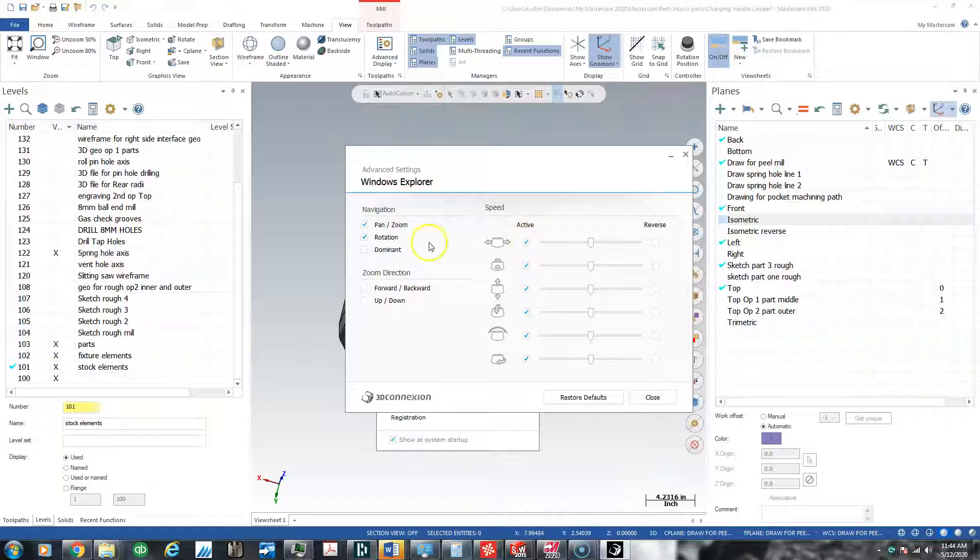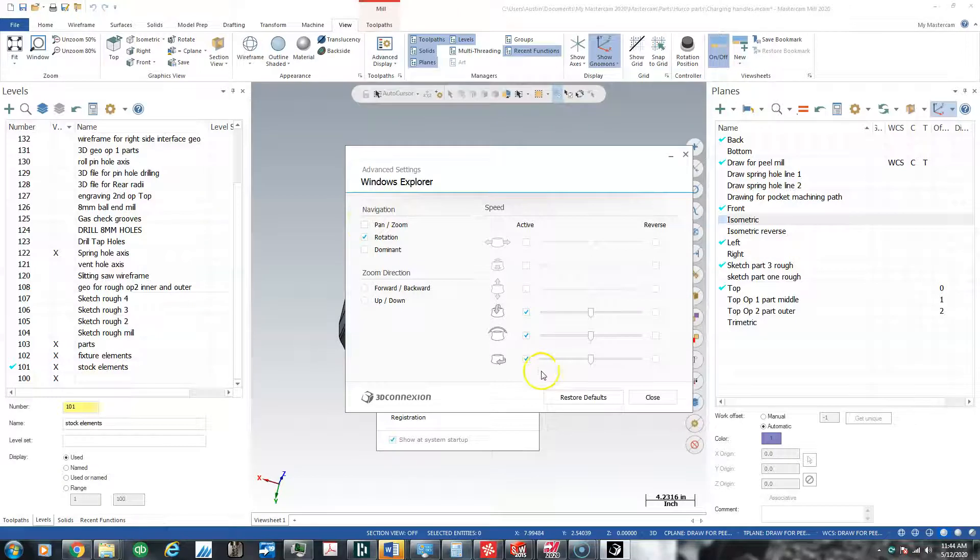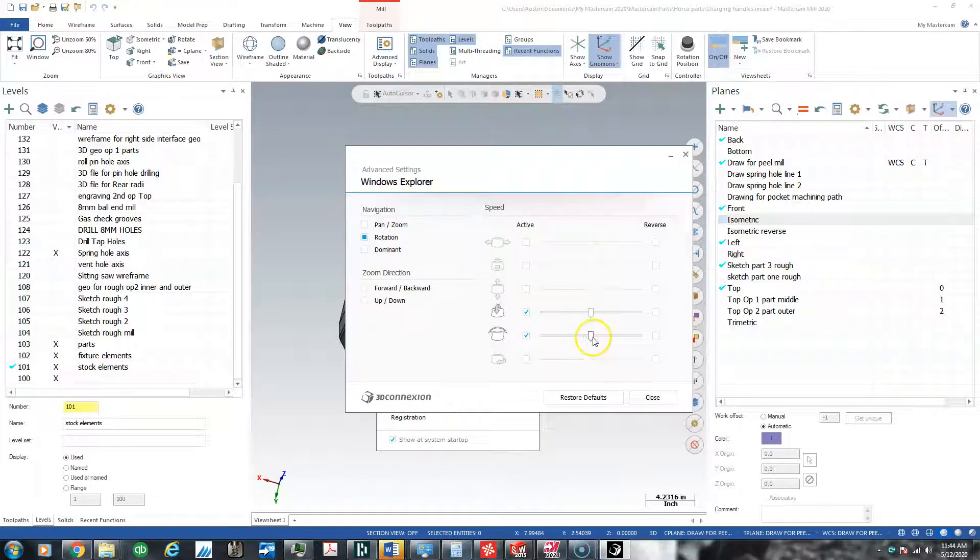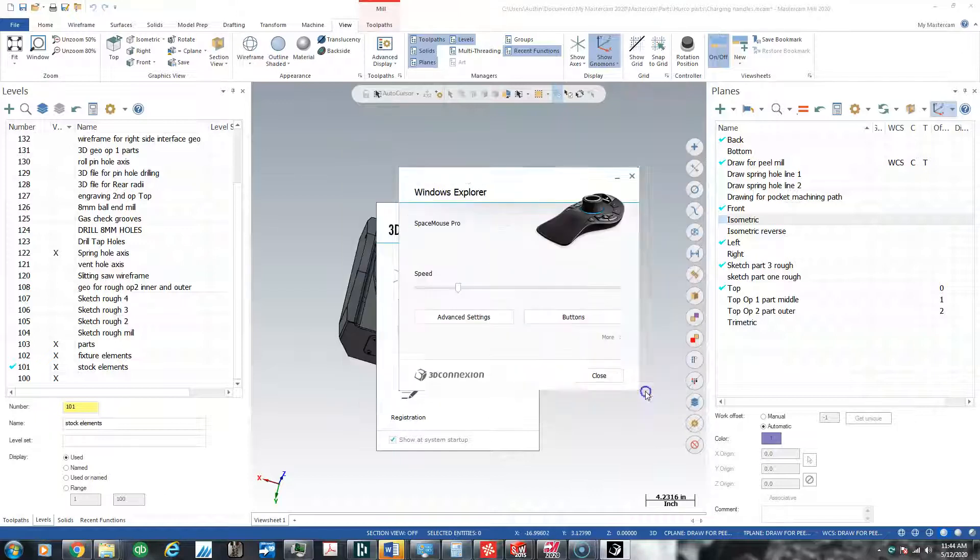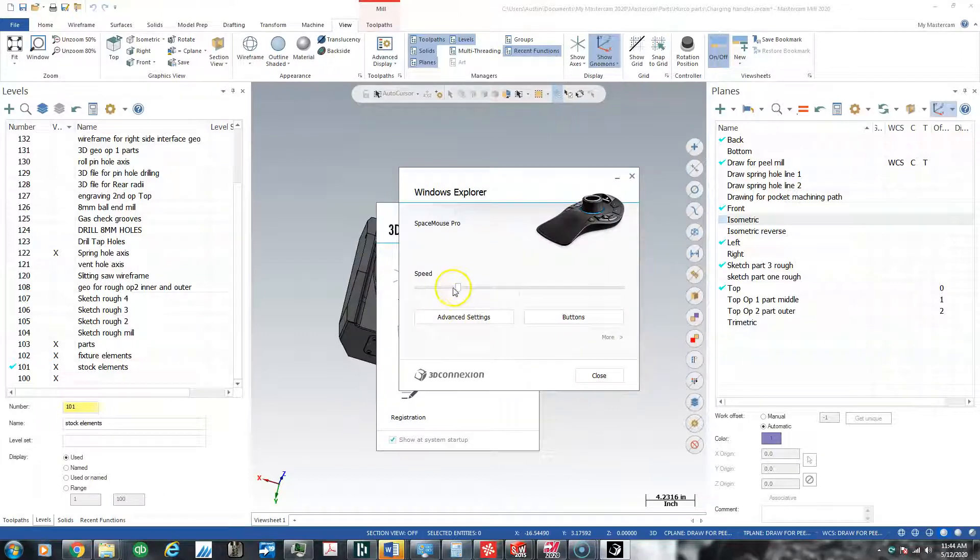What I ended up getting this down to was I dropped pan, zoom, and I dropped the twisting of the knob, and I moved the sensitivity slightly down. I moved the speed down as well.